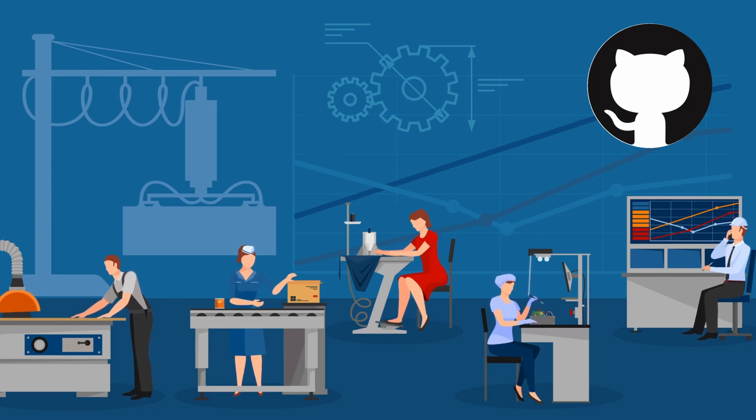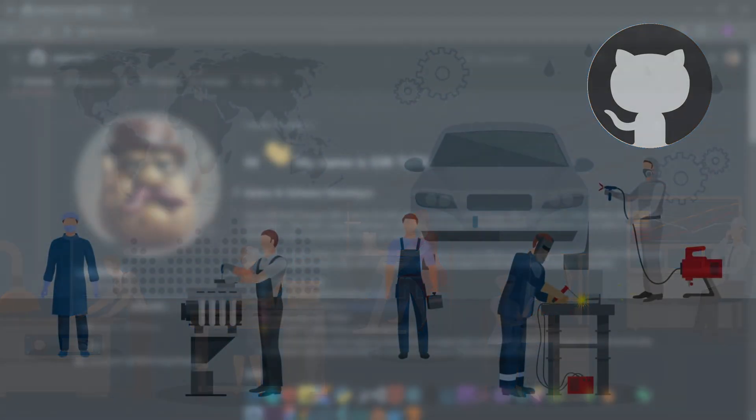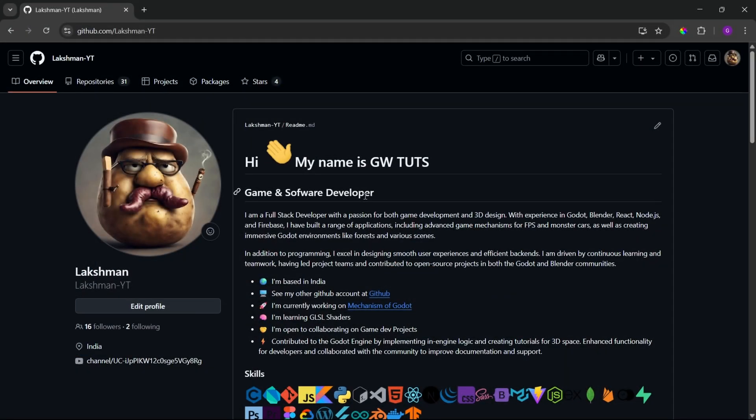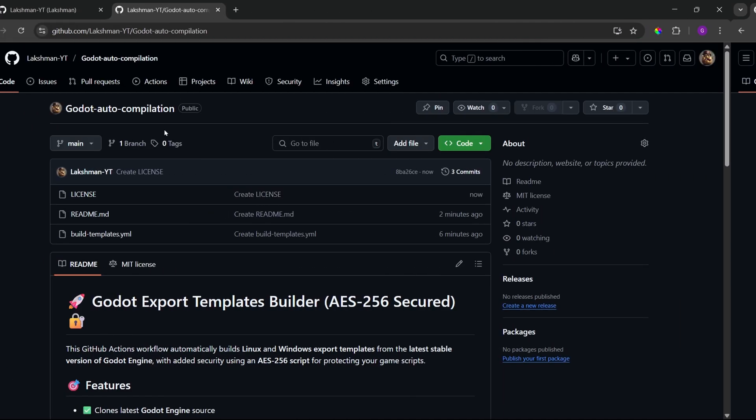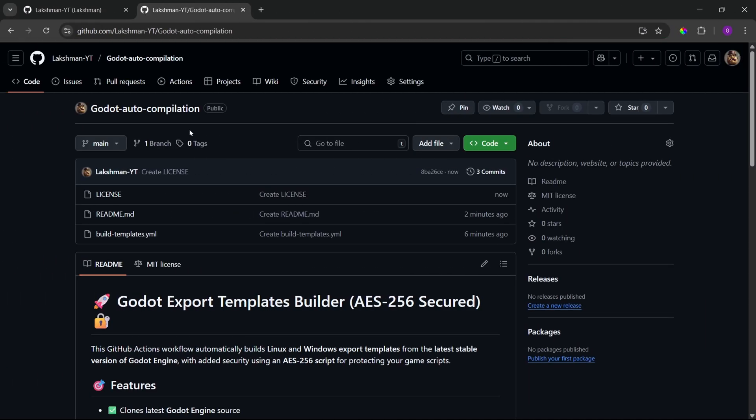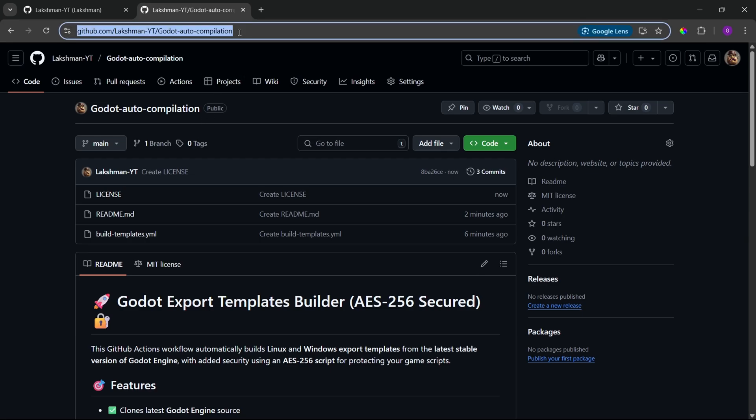And the best part is, all you need is a GitHub account. It's free, easy to create and no credit card needed. Alright, let's jump in. So, once you have created your GitHub account, you can just go to this URL.